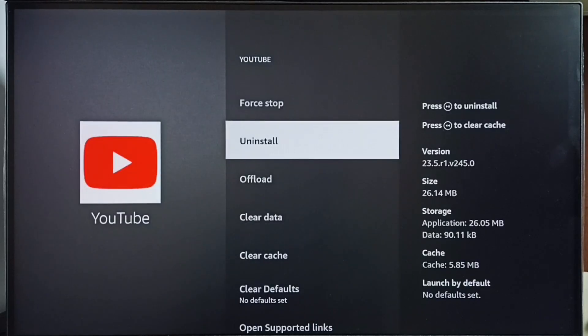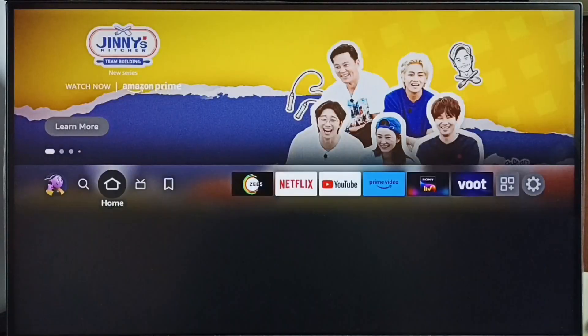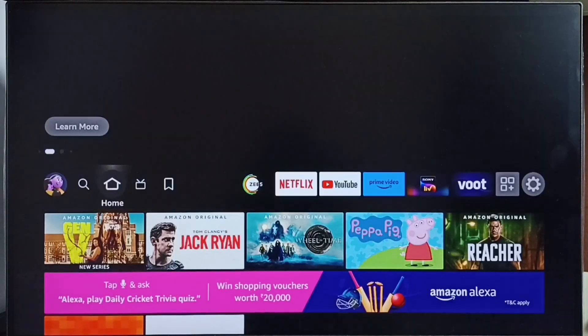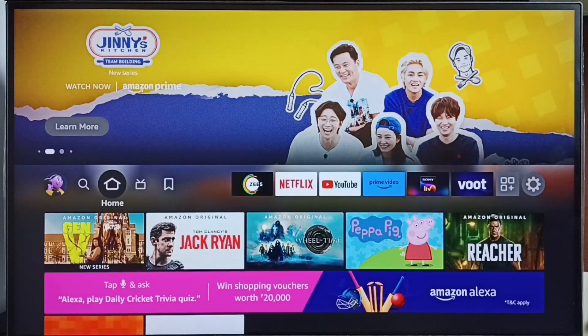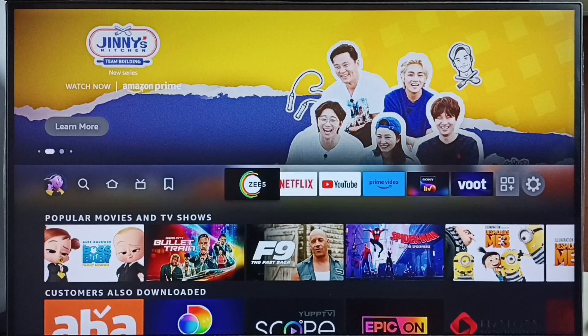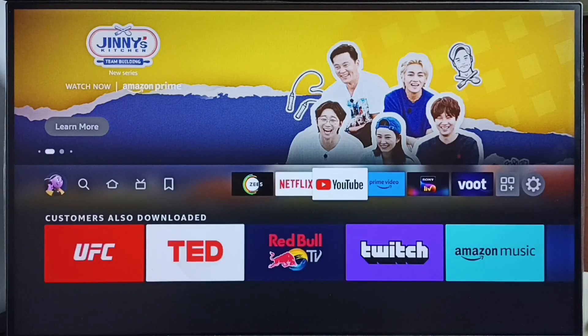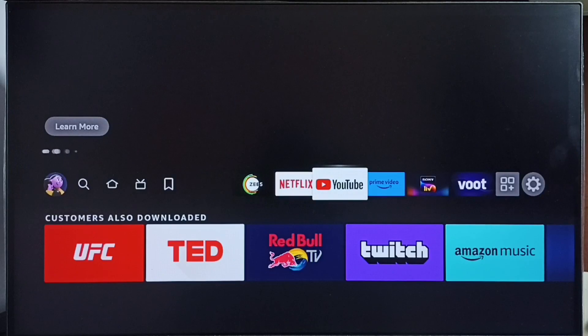Let me go to Method 2. Go to the home screen. From this list we can select the app which we need to uninstall. Let me select YouTube.